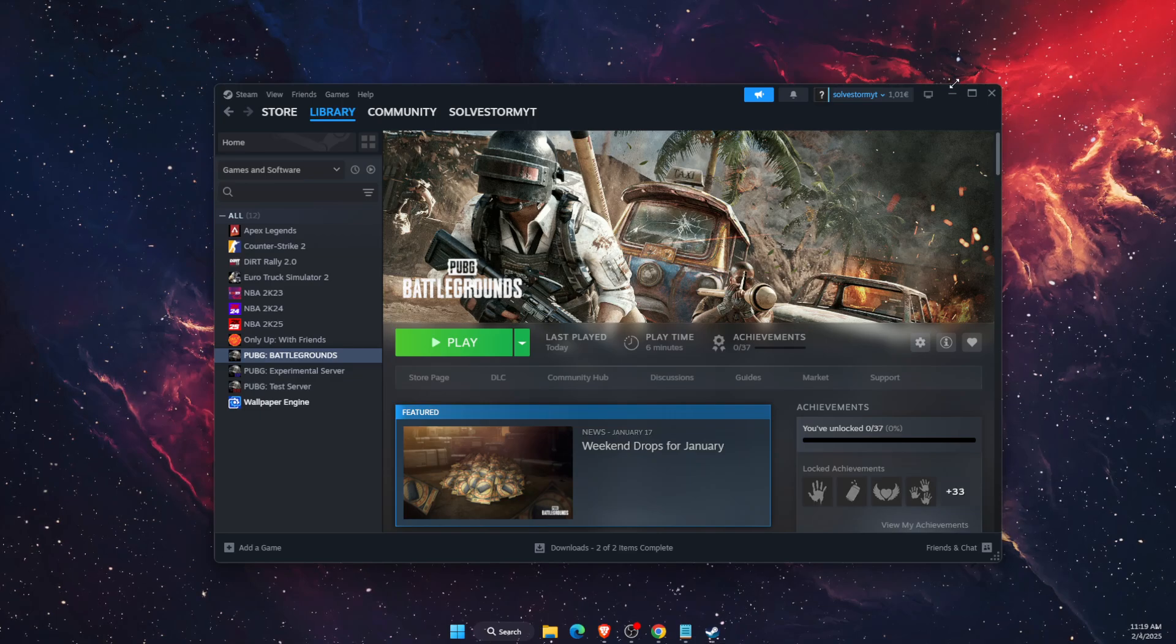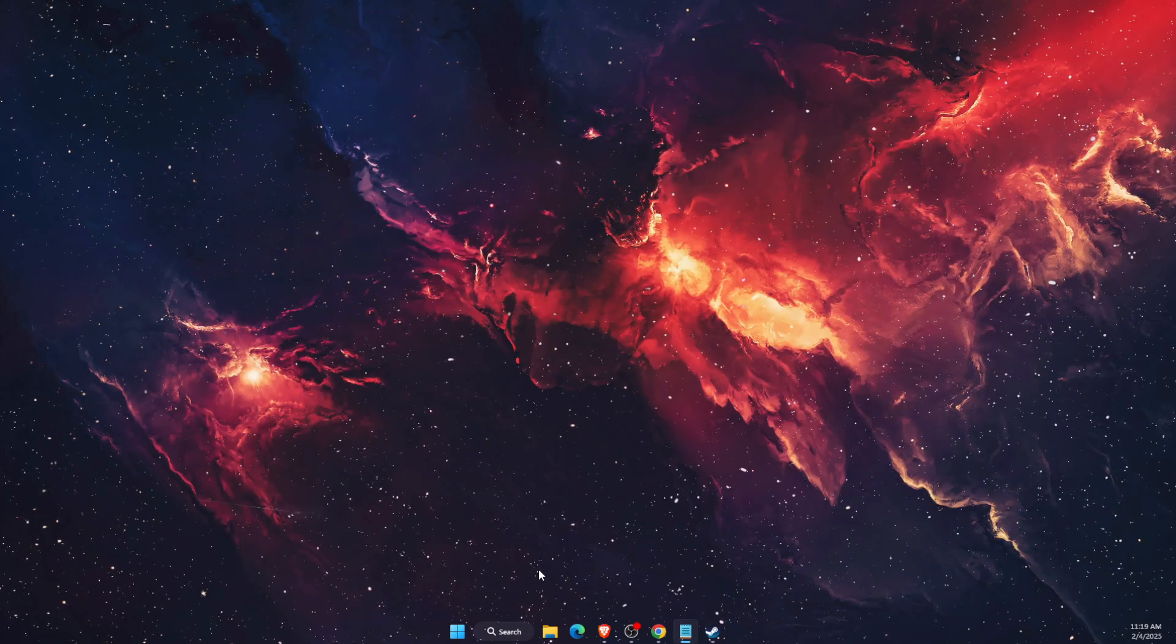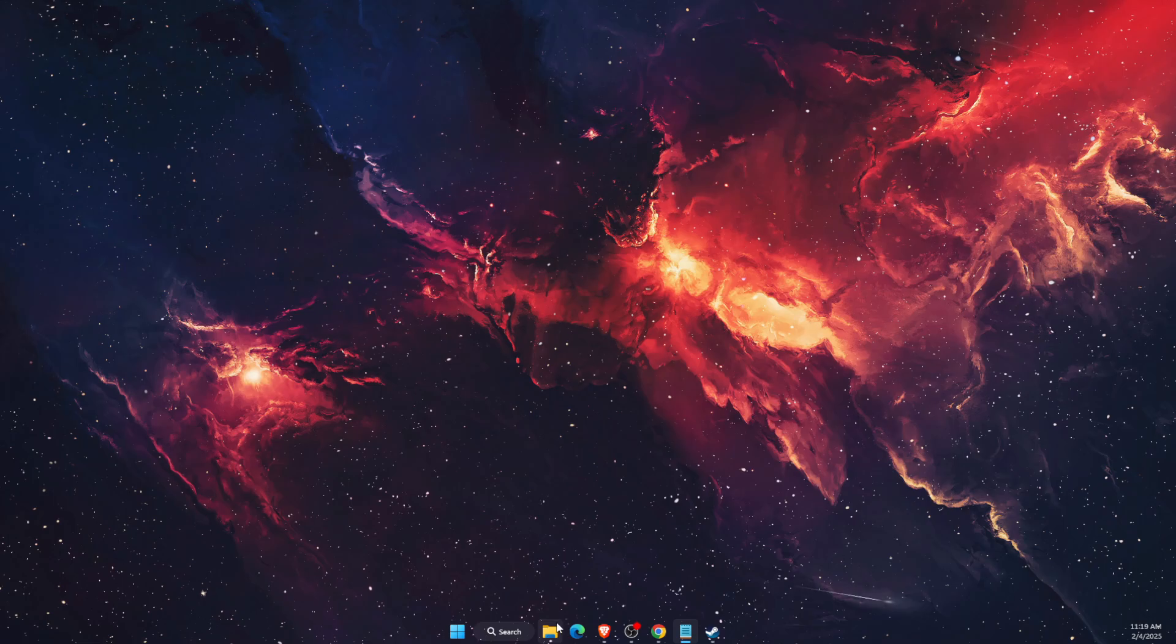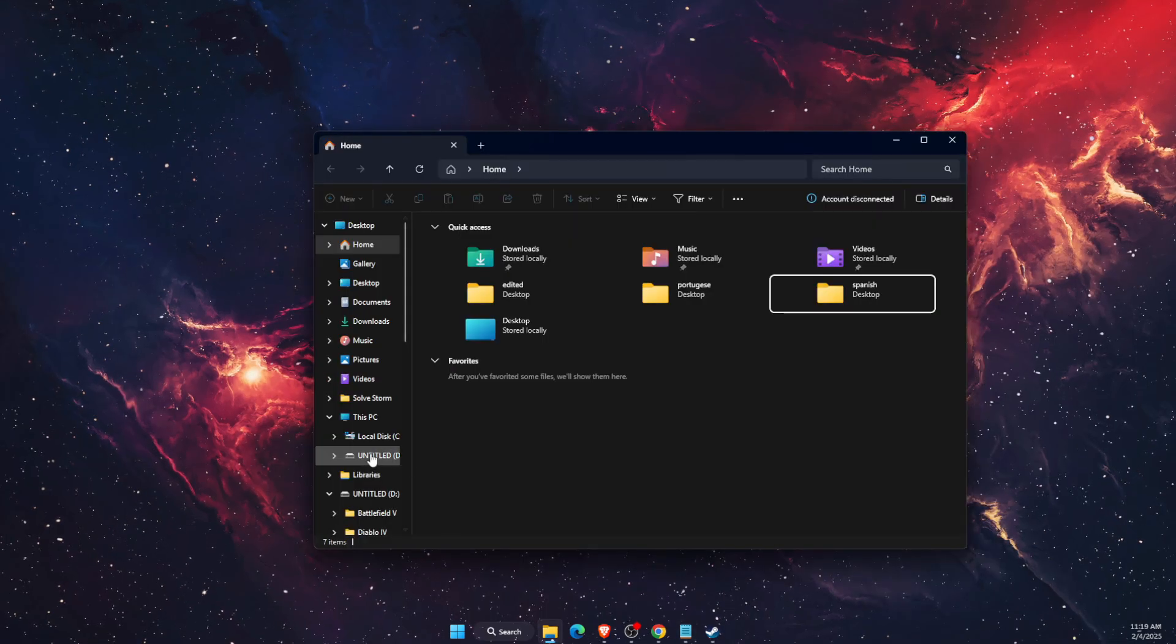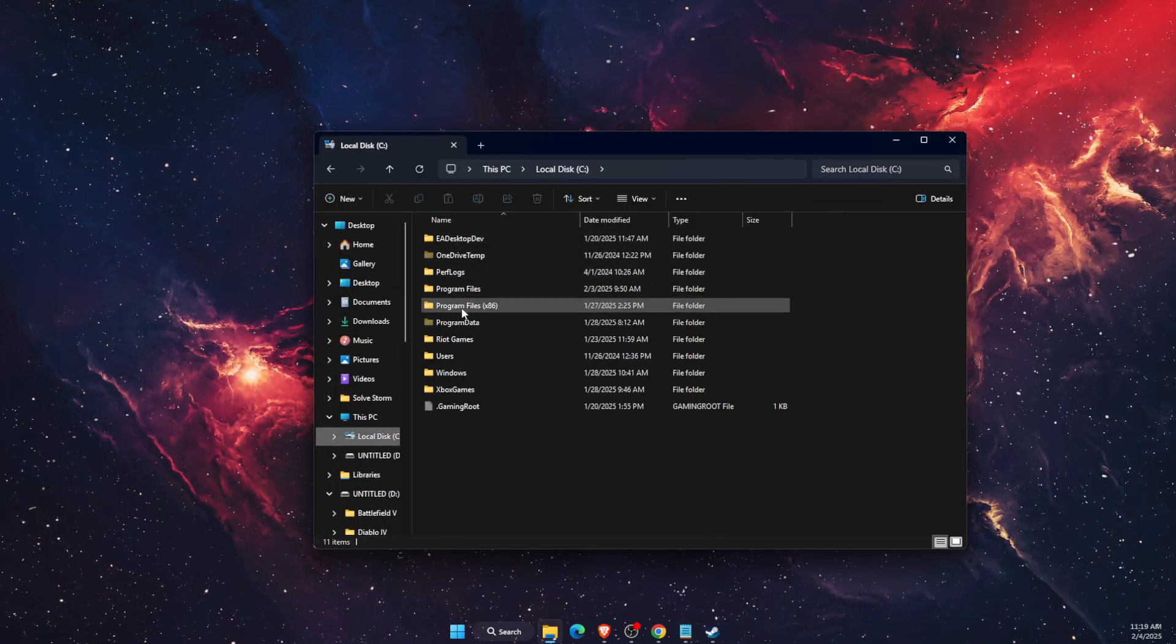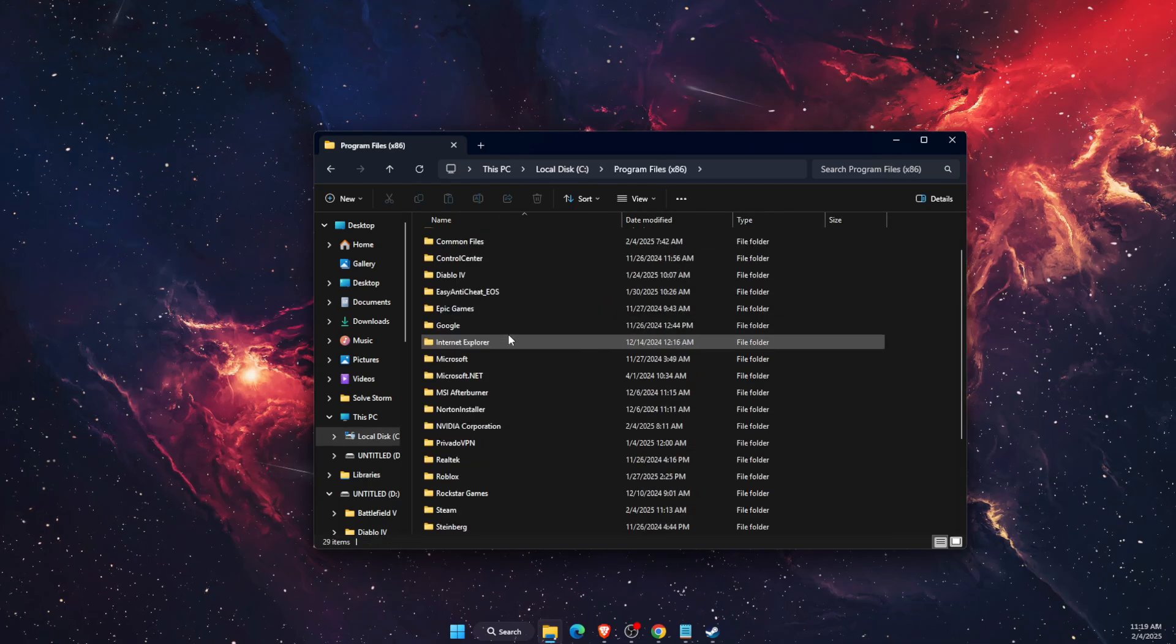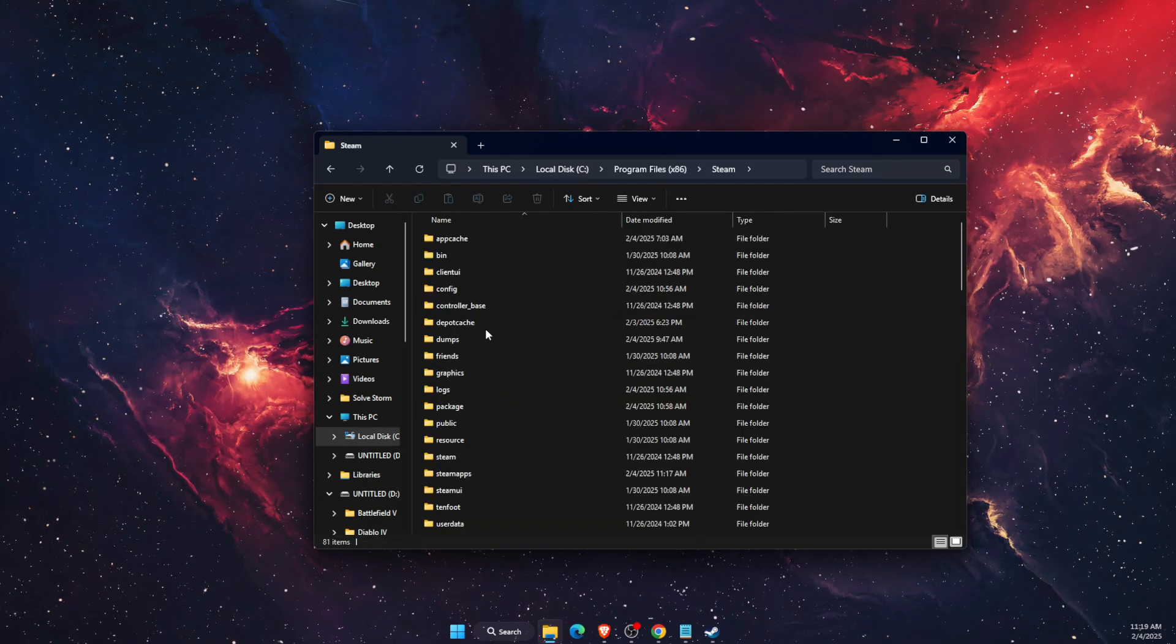So first of all you want to go ahead and find Steam folder. That would be on your local disk, then program files, it should be somewhere here on Steam.